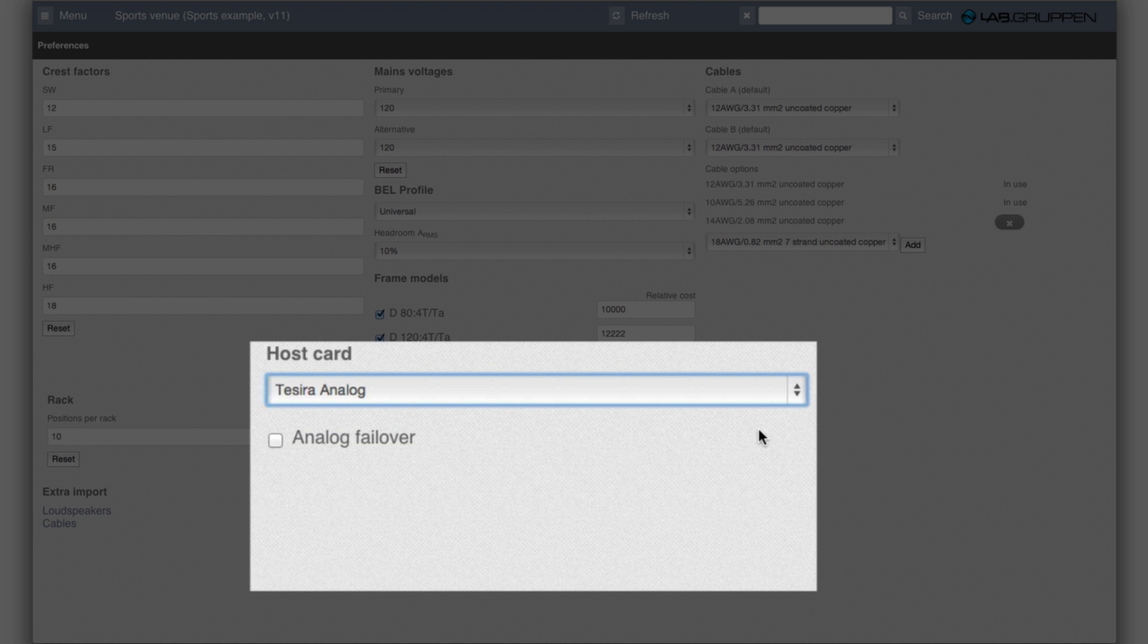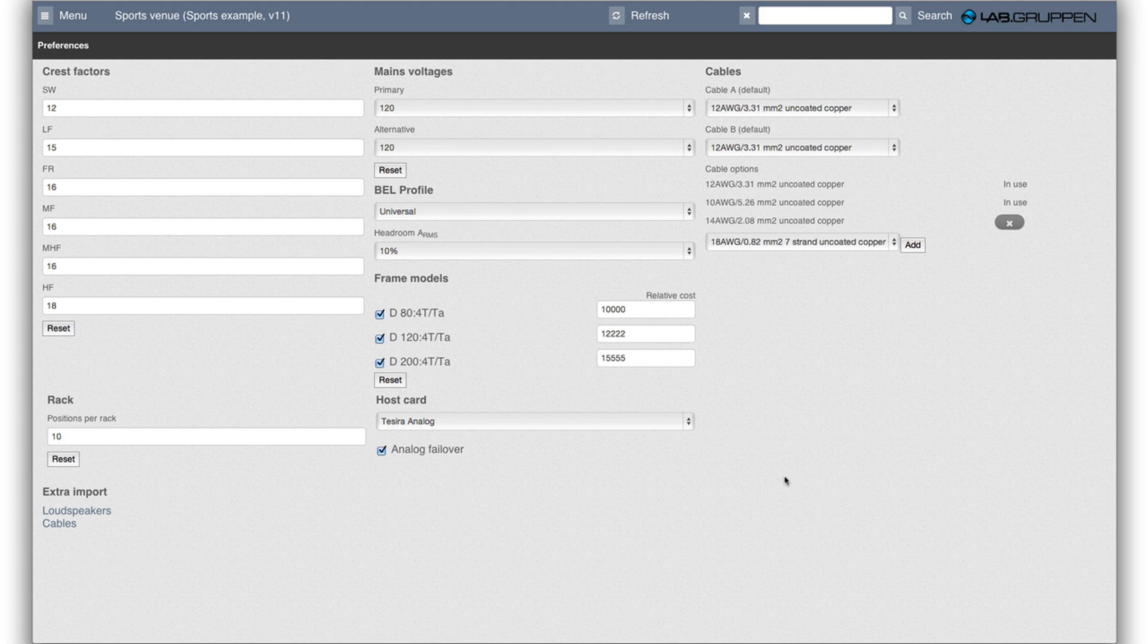If you go for the analog, then Tezira analog, then you have to say whether it should be in failover mode or not. I'll take that and failover.